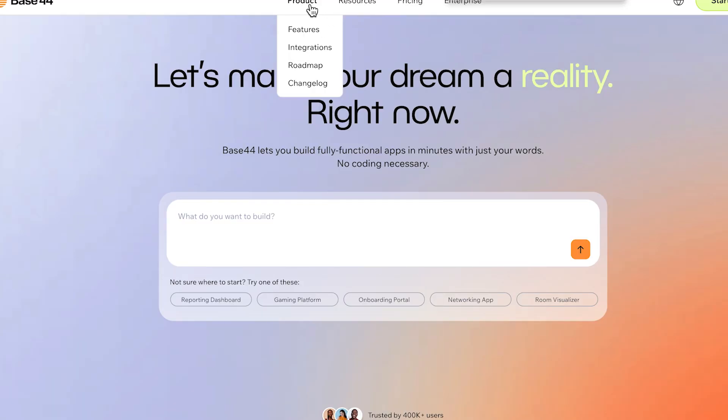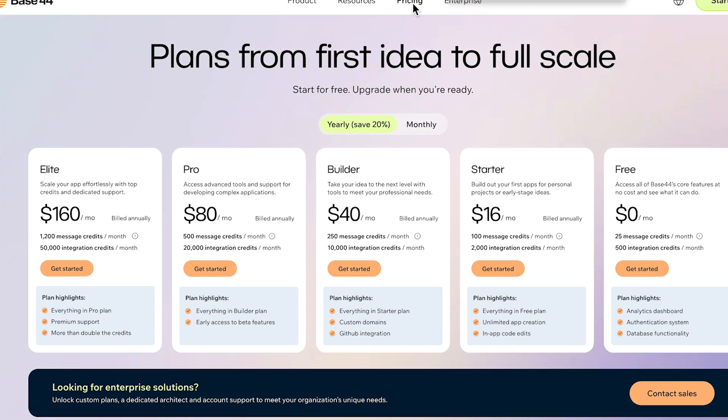I'm going to show you how to build an app using only AI on the Base44 program. This uses no coding experience whatsoever. Let's get right into it. This is the Base44 homepage. Make sure you use the link in my description to make sure you're using the right software.